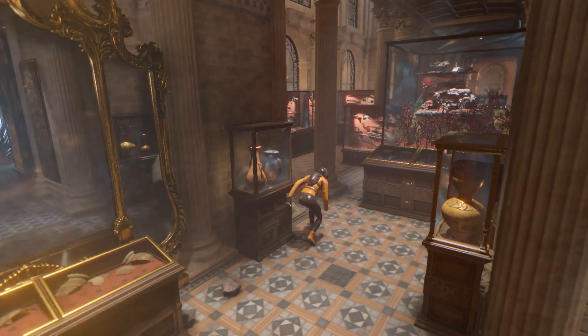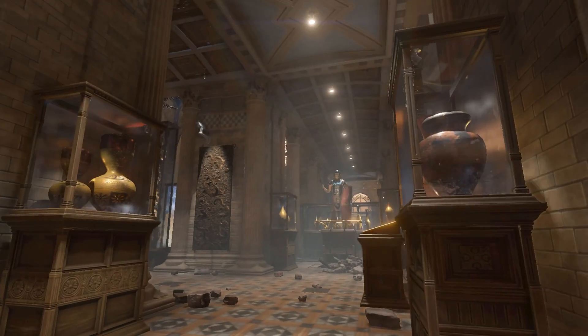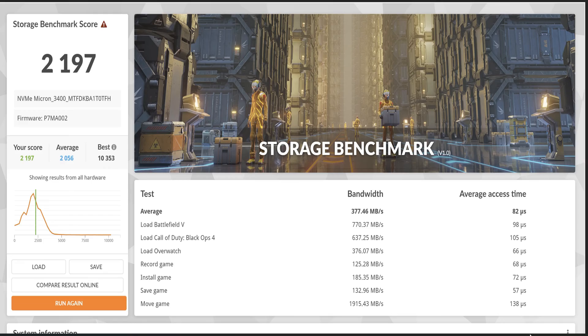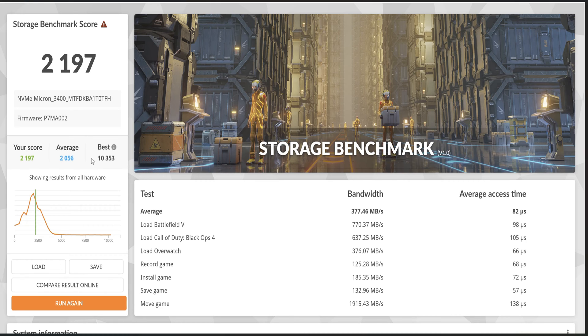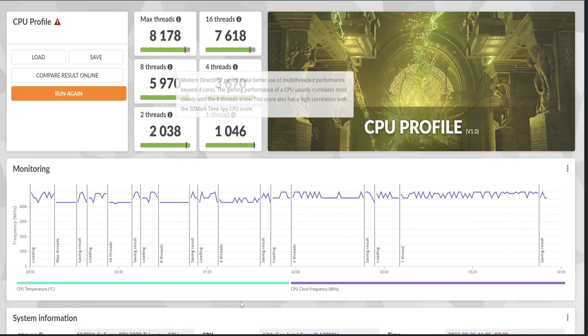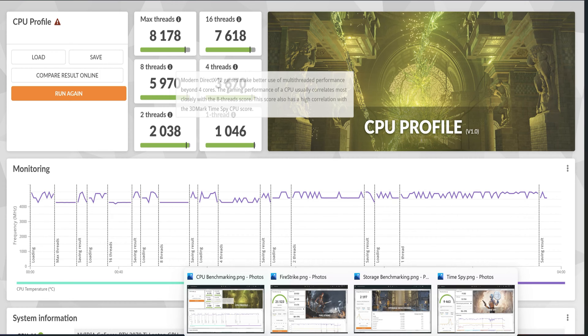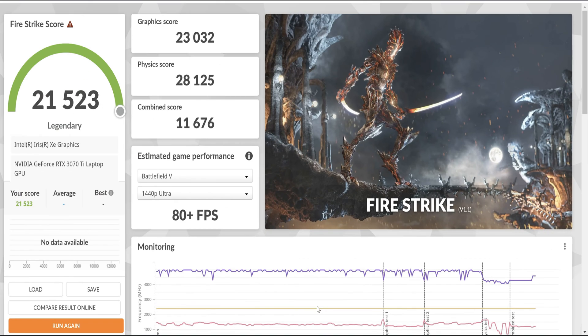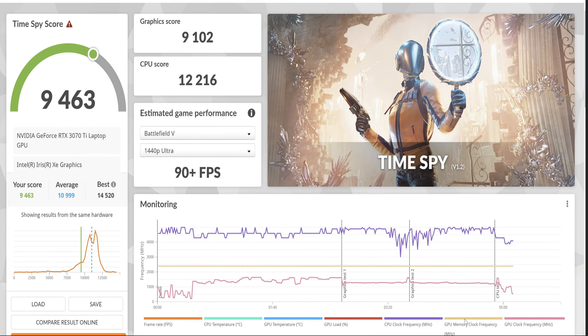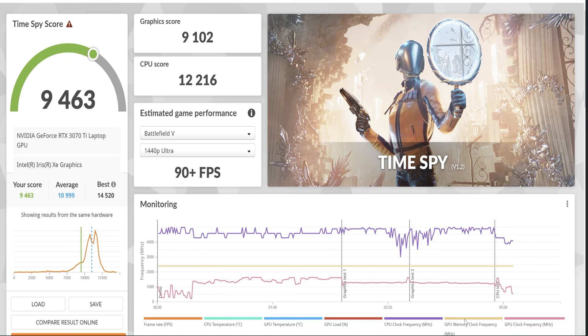We used 3DMark for synthetic benchmarking. Our storage benchmark score was 2,197. Then our CPU benchmarking score with max threads all the way down to one thread. Here's our Firestrike score where we got a graphics score of 23,032, physics score of 28,125, and a combined score of 11,676. Our TimeSpy score: graphics score of 9,102, CPU score of 12,216, and we got a score compared to online at 9,463. We're just below average there. The average being 10,999 and the best being up above 14,000.